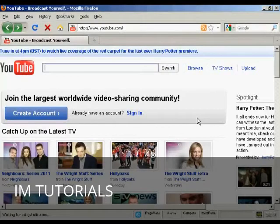In this video I'm going to show you how to open a YouTube account and upload a video.